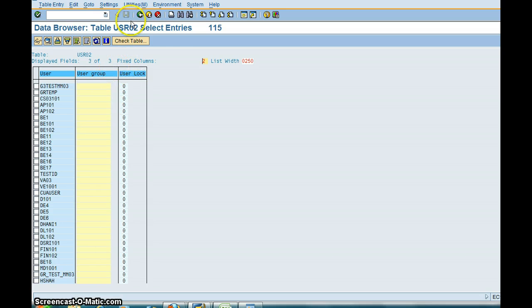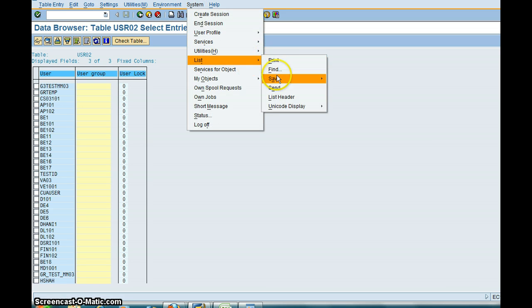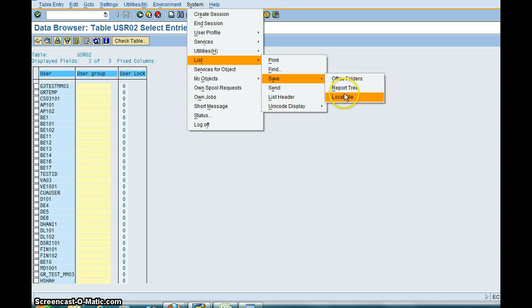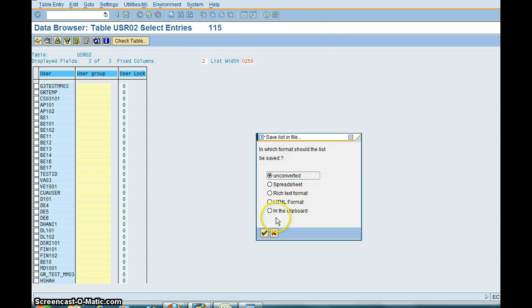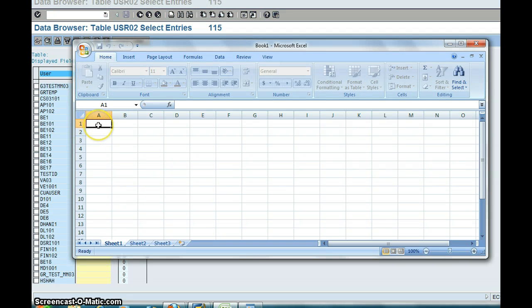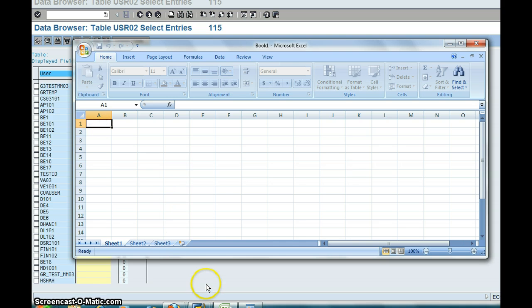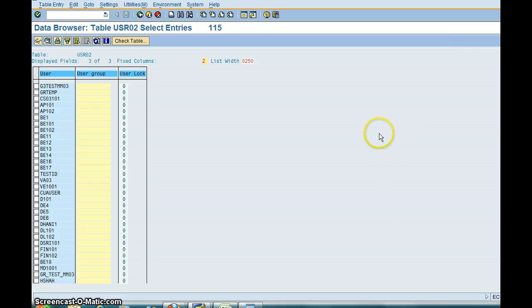One more good option to know is how to download this, the different download options System List. So you click on this, it will basically copy to a clipboard and then if you just want to open a program, say Control V to paste in any program you want.